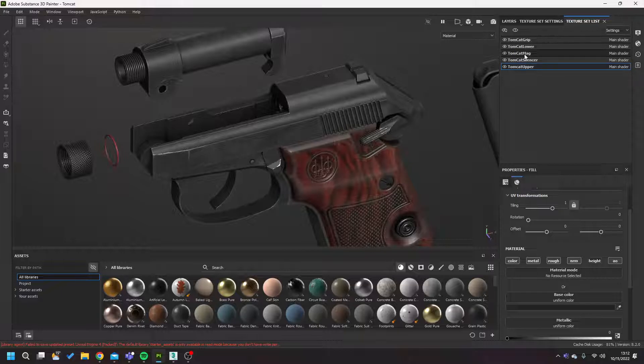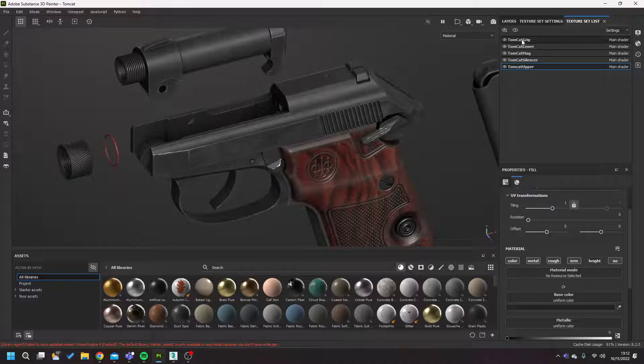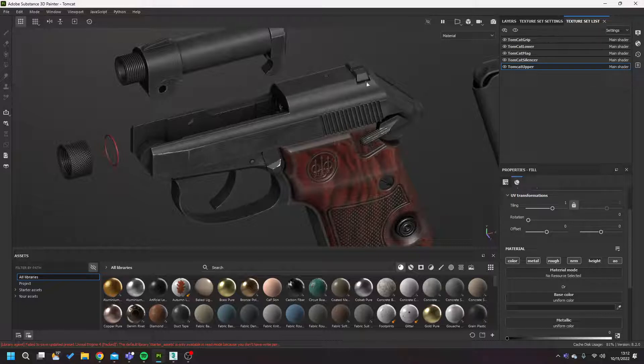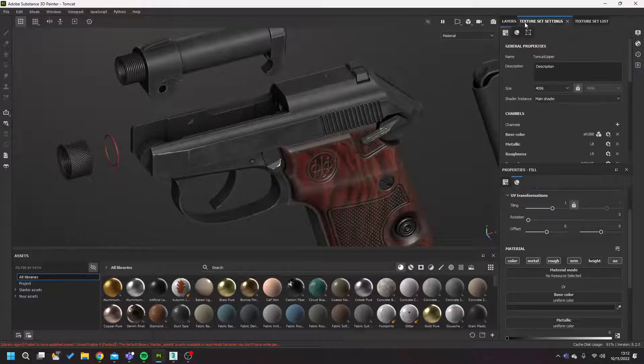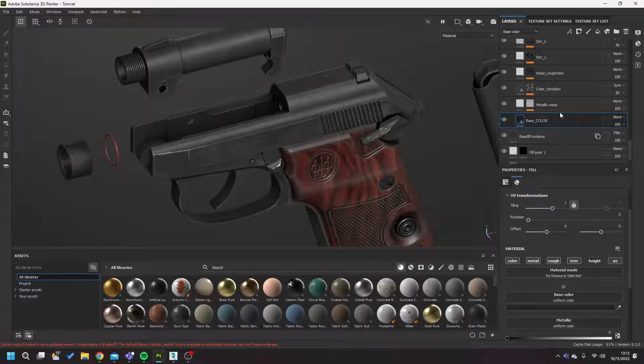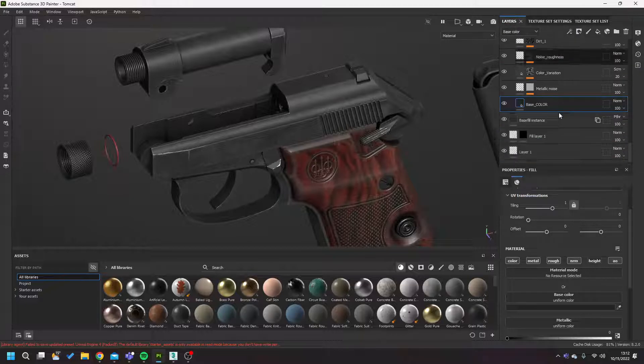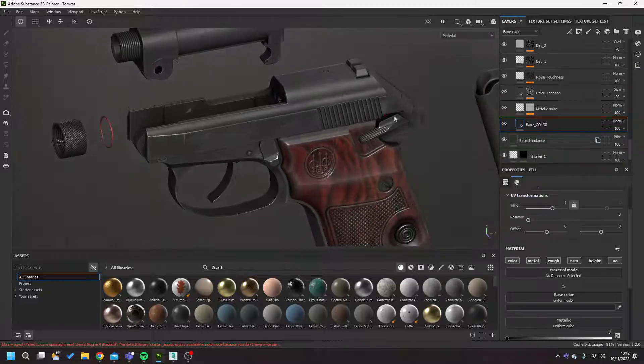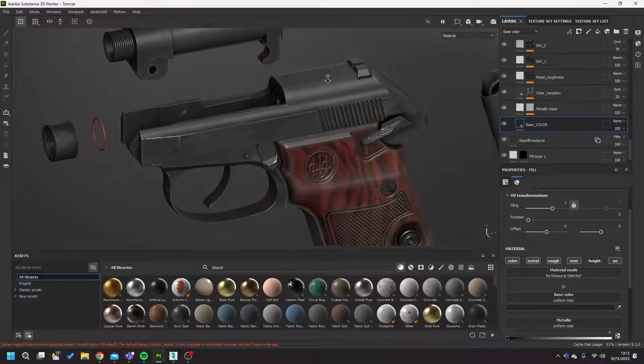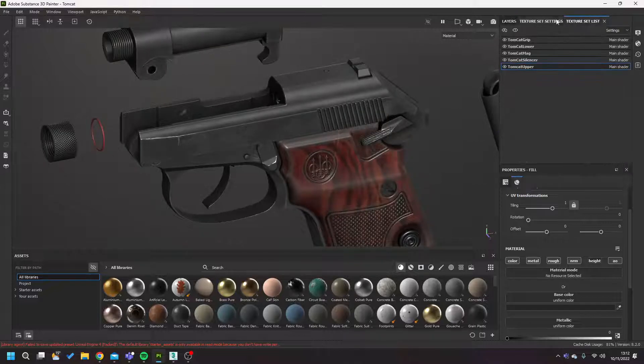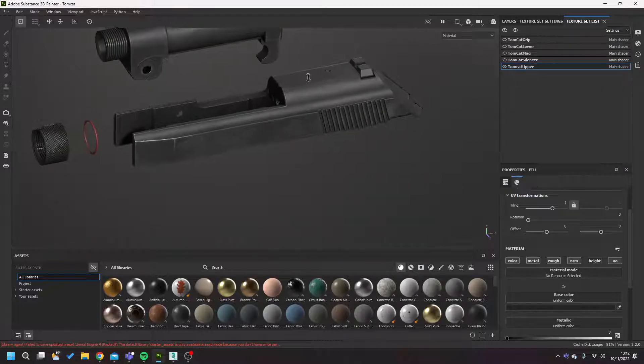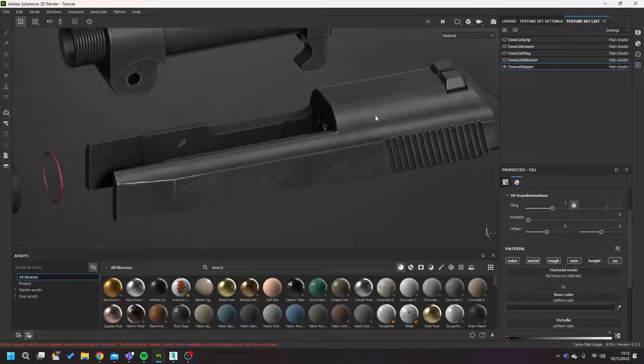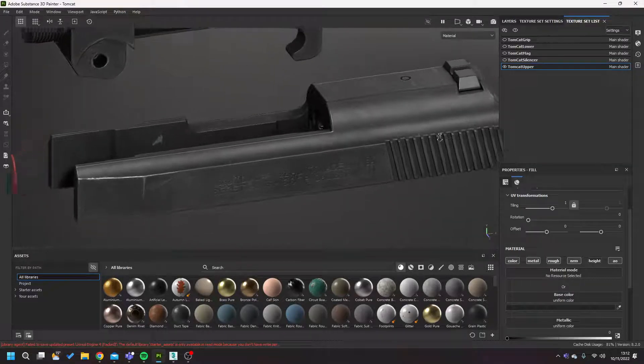So with this, essentially you work from what I would define as the master texture set. So the master texture set for this one is the upper. So it's where I did most of the work. I make most of the stuff, so you can imagine all these just being ignored up until the point where I come to them. So I'm working on this one piece.